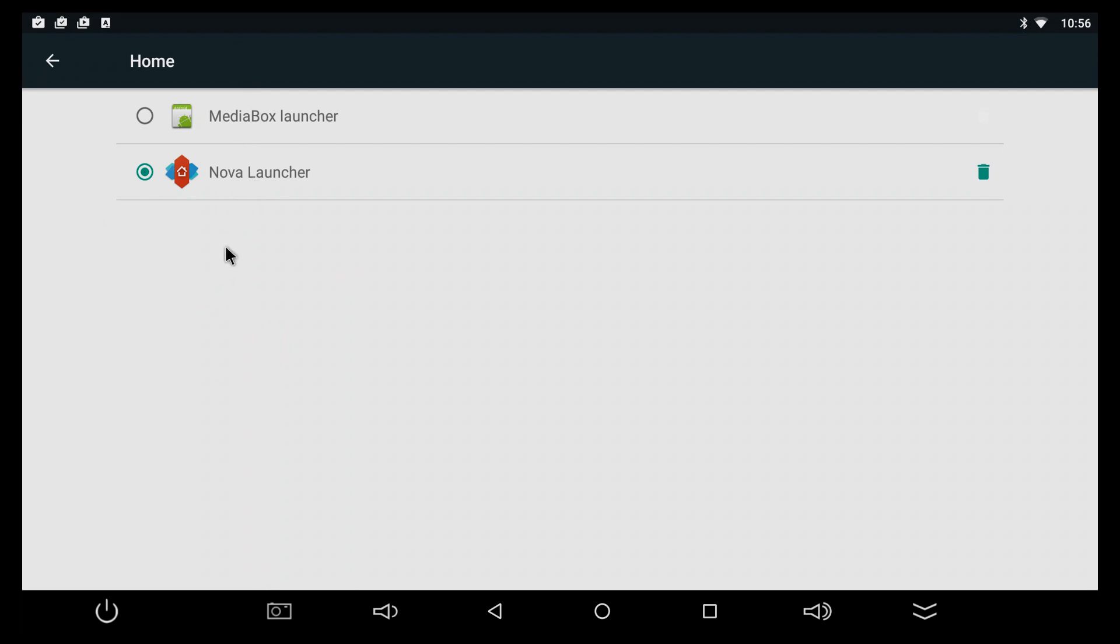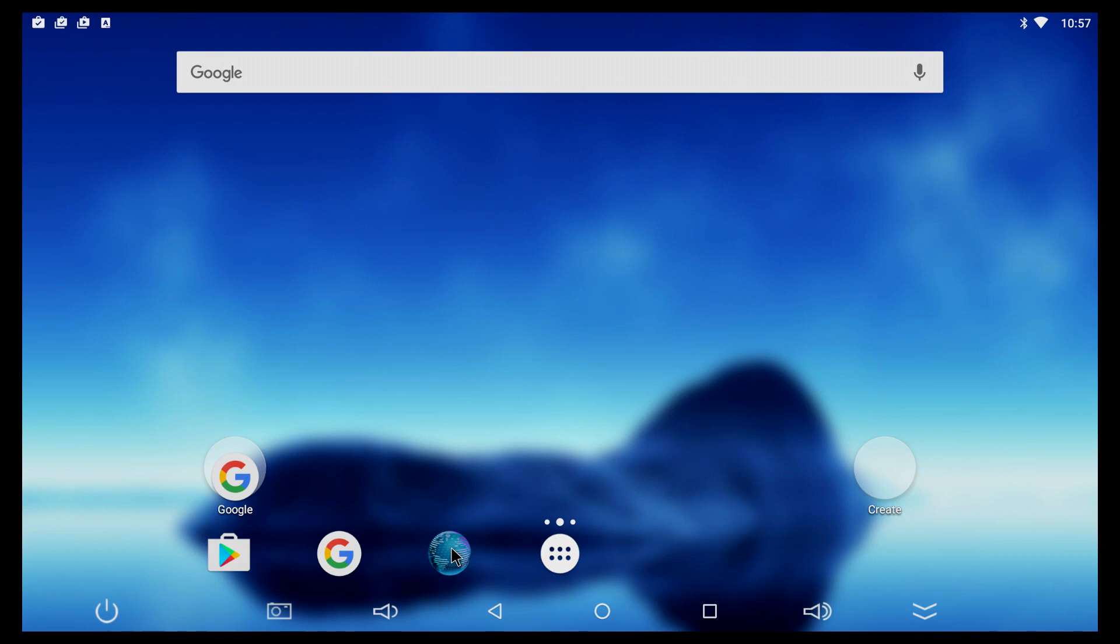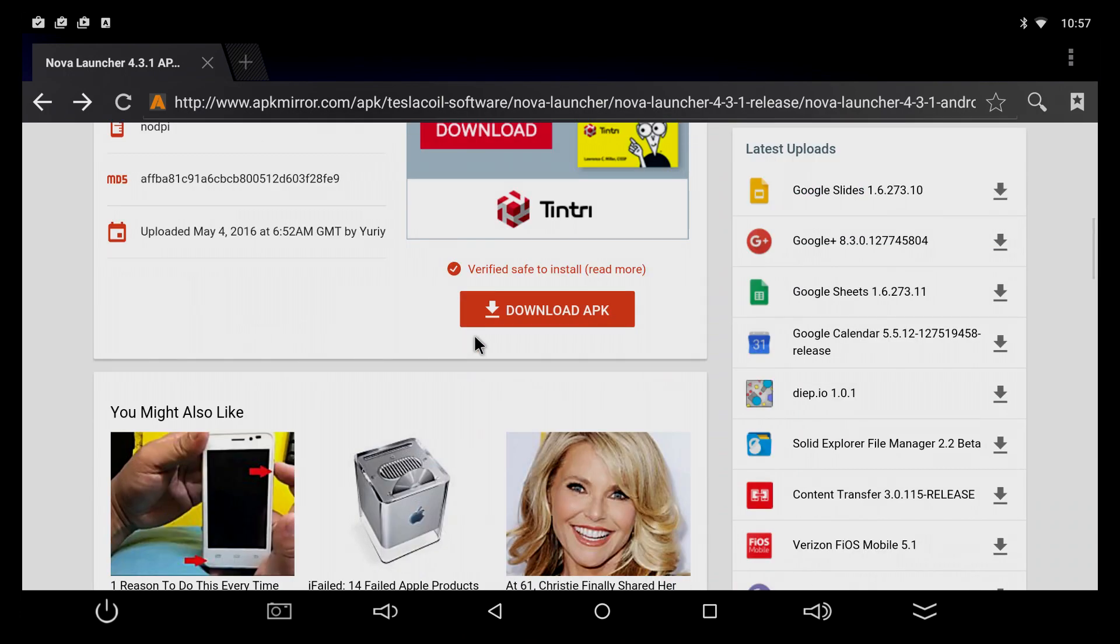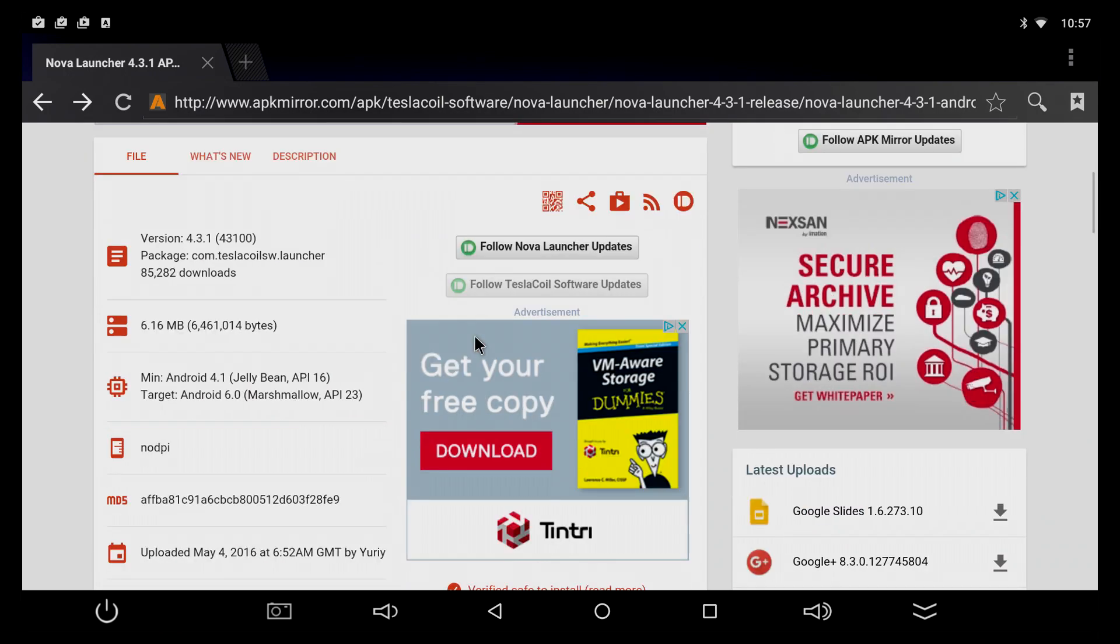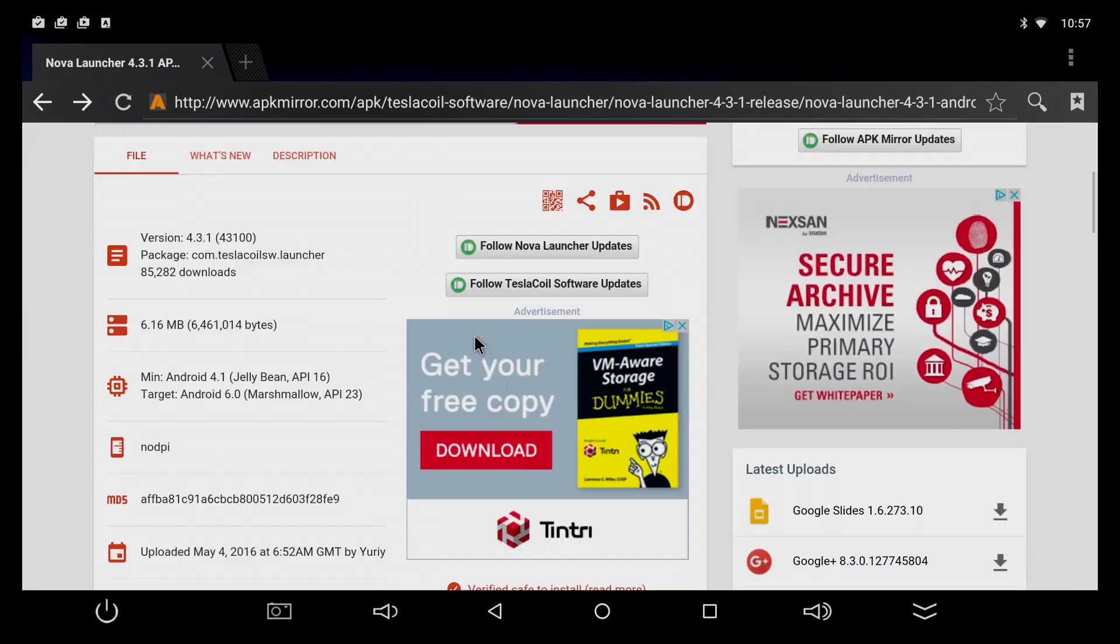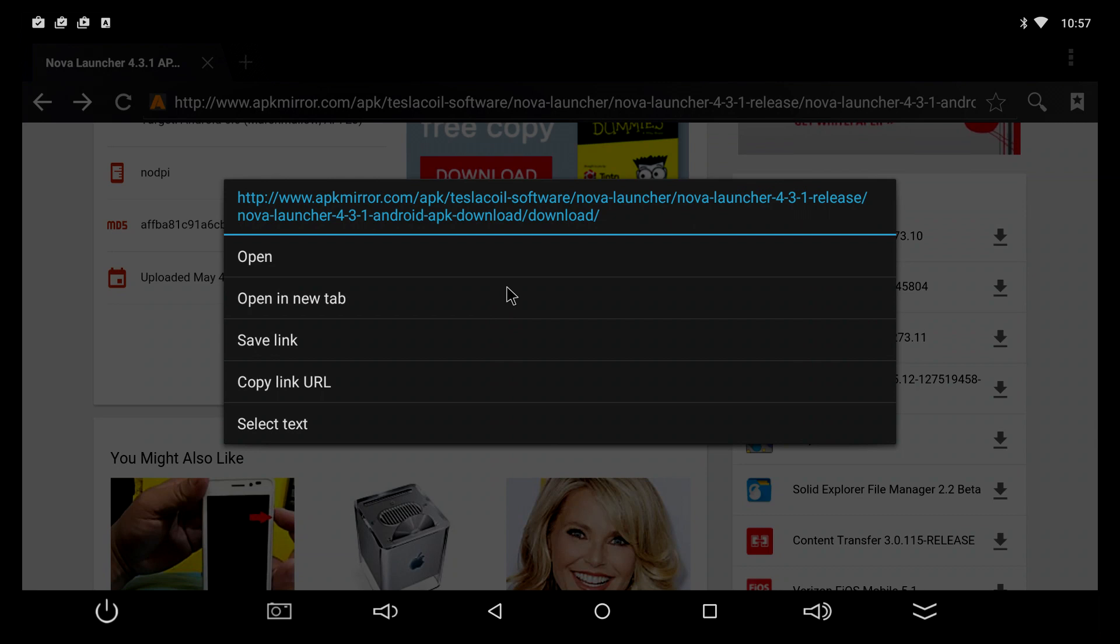Now I know that the Play Store is not available in all countries, but you can download and install a launcher from any website online. Just open the browser, open Google, and search for whatever launcher you want. Here I just search for Nova Launcher and you can just download it onto your TV box. Just press open and eventually the launcher will start downloading.